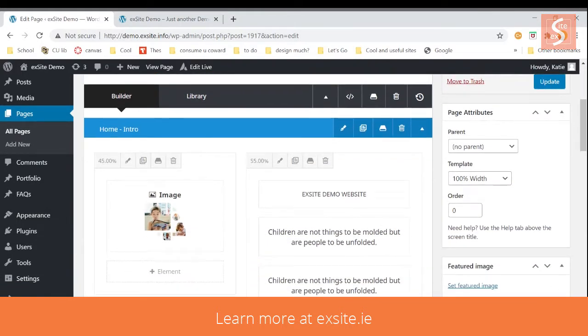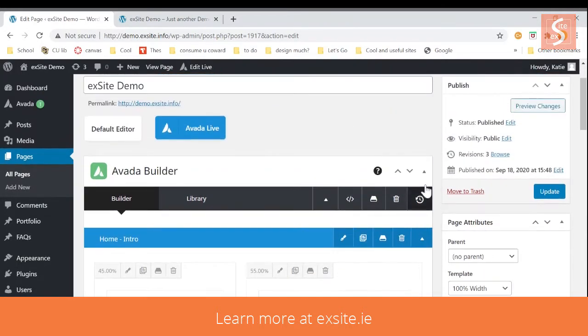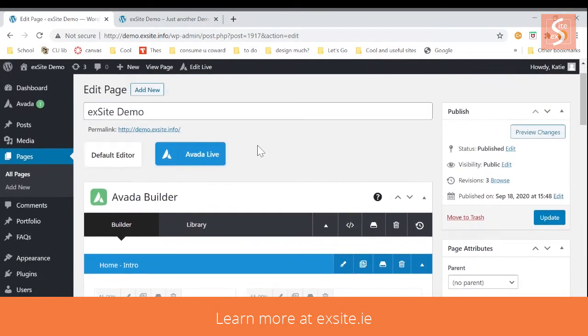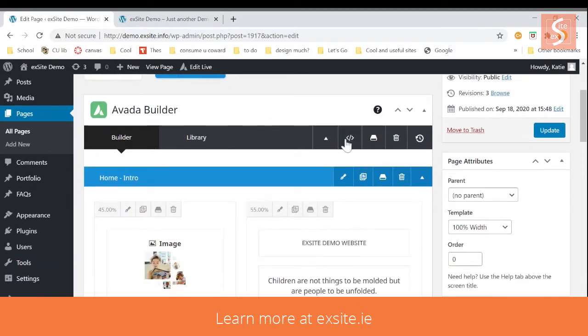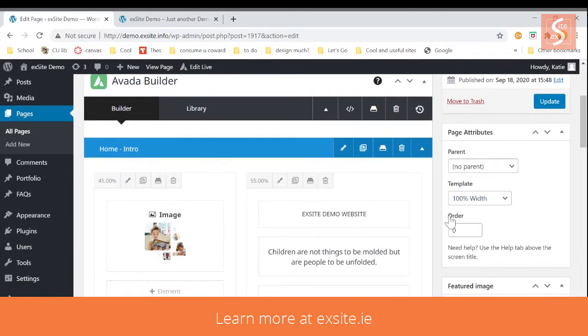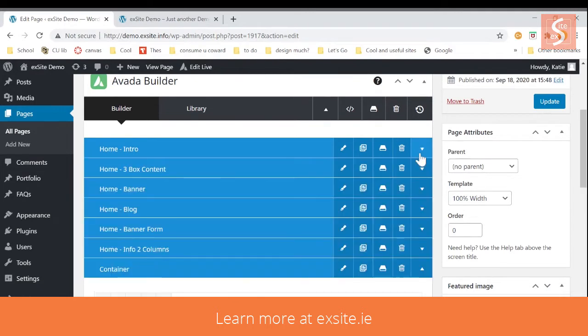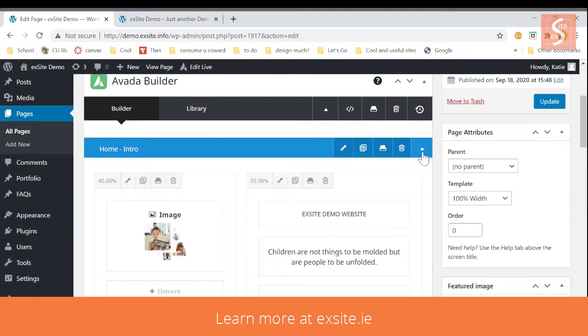So you'll see here on the back page that we've got the title of the page. And here is the Avada builder. This is the main functional part of the site. Everything is organized into boxes and inside those boxes are even smaller boxes that hold the elements of the page.